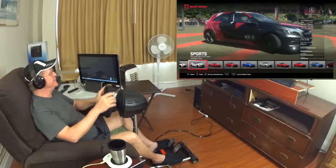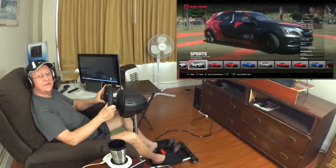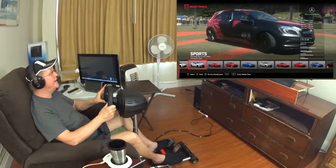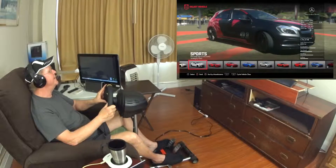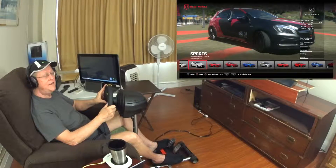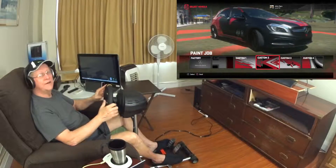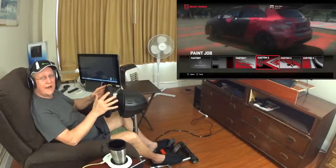I usually pick this Mercedes-Benz A45 AMG. There are other cars and other classes available.